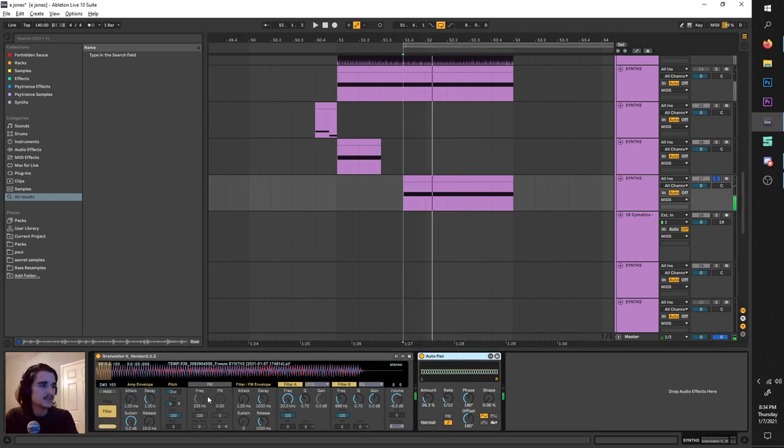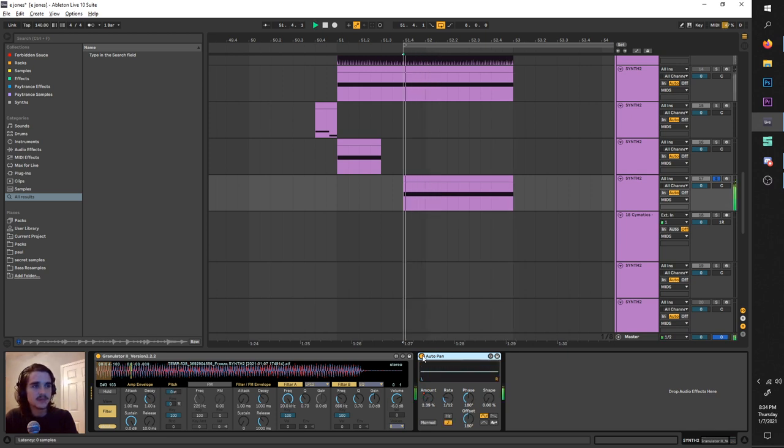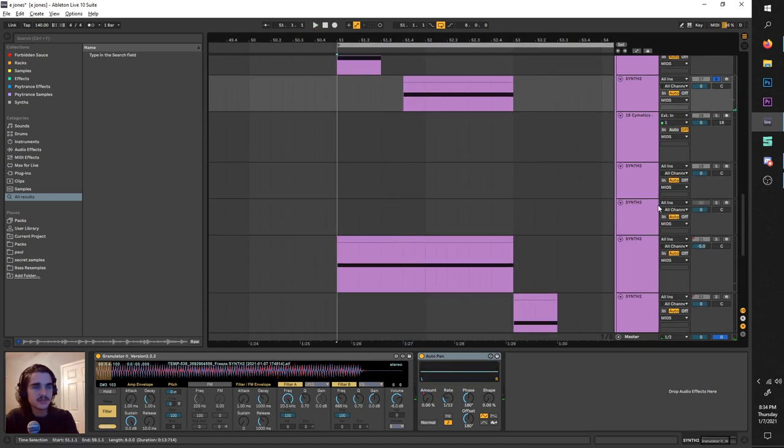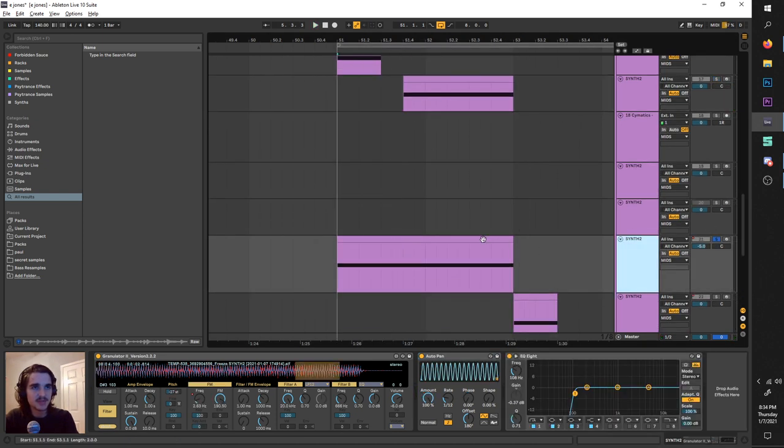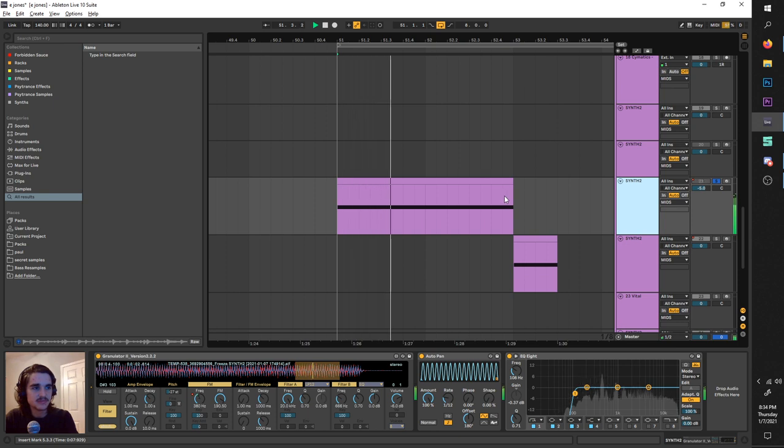And this is pretty similar. Same kind of thing. Except no notch filter. But it does have this auto pan phasing up between your ears. The boys Eprom and G Jones love to use those too.